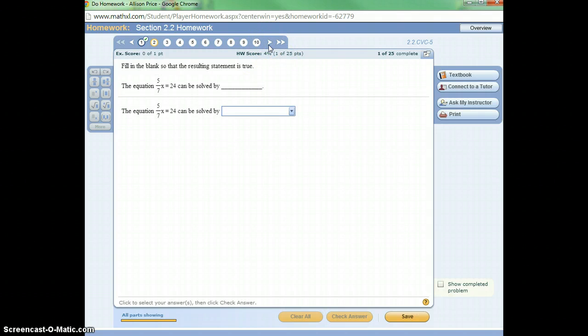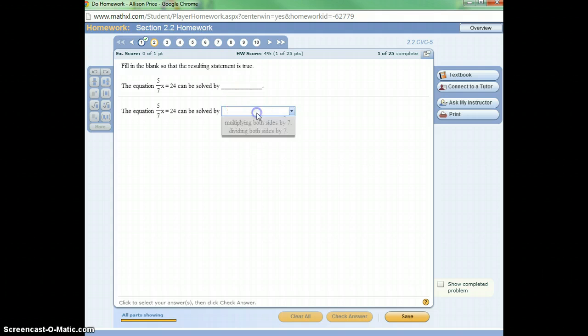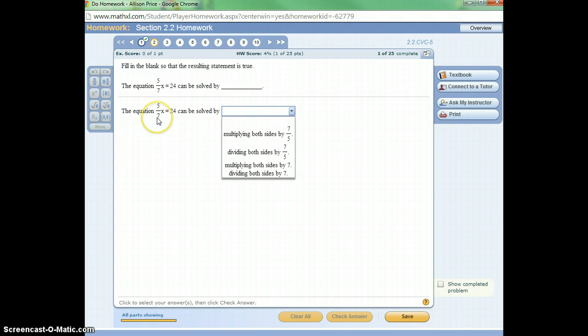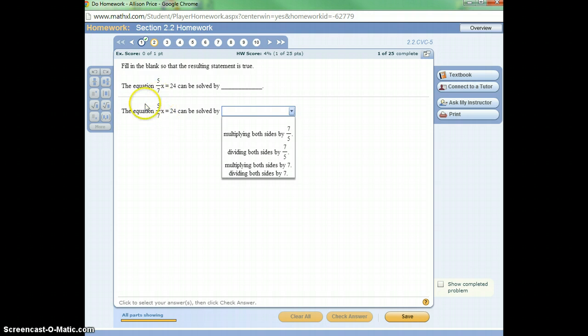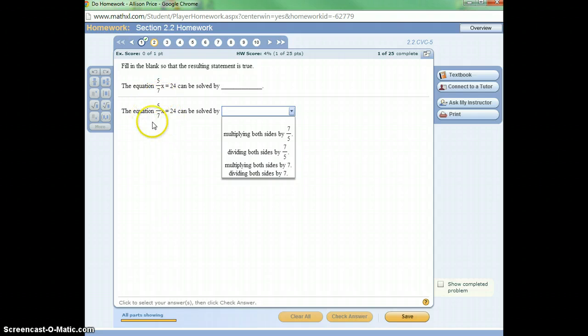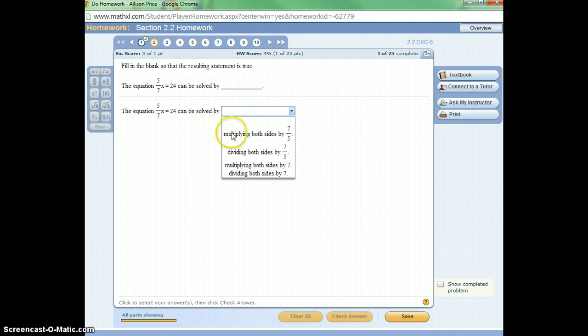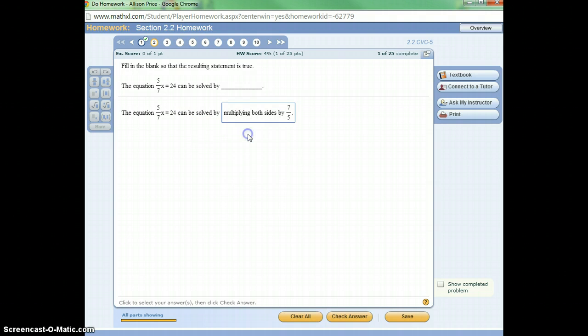This one's also multiple choice, so let me look at the choices here. The equation 5 sevenths X equals 24 can be solved by, okay, well, since I would want to divide by 5 sevenths, and dividing is the same thing as multiplying by the reciprocal, I'm going to look for that option. Multiply by the reciprocal. The reciprocal is 7 fifths, so that should be my correct answer.